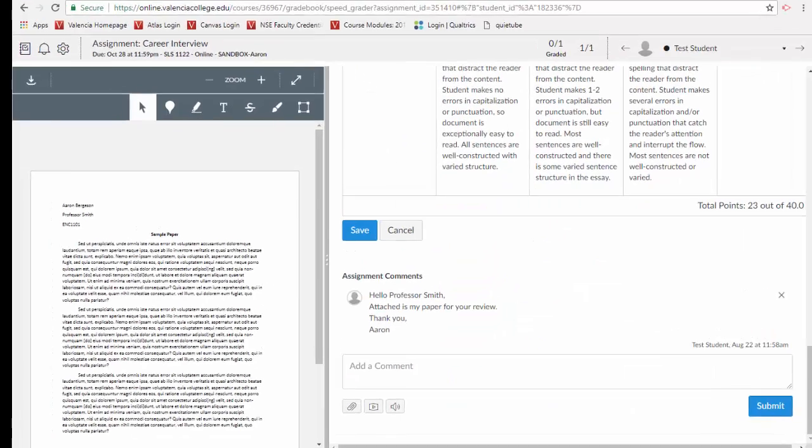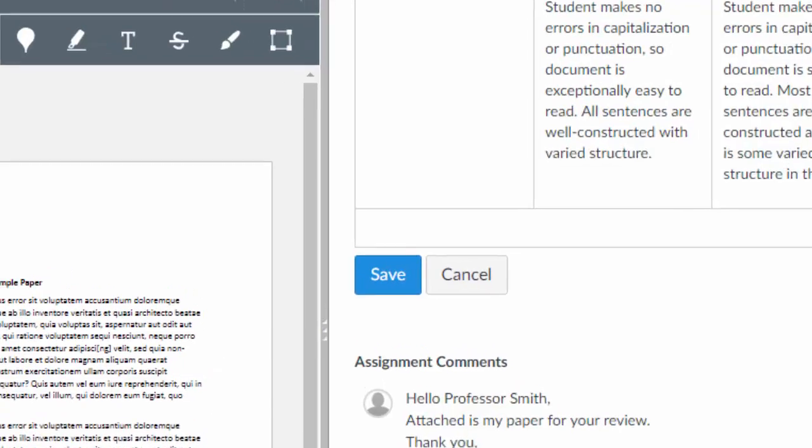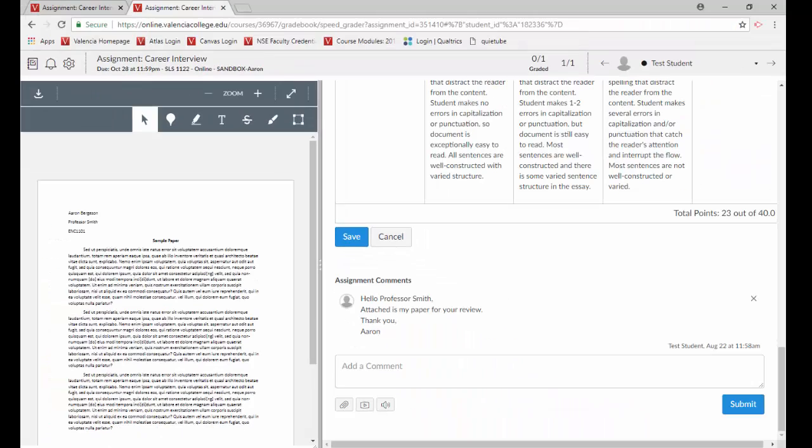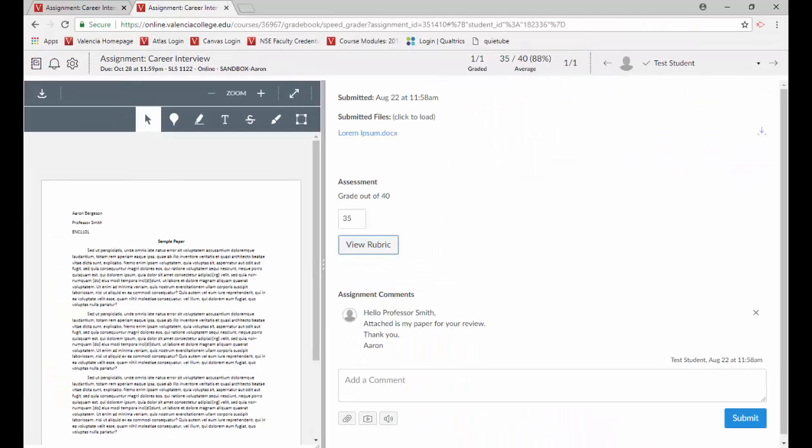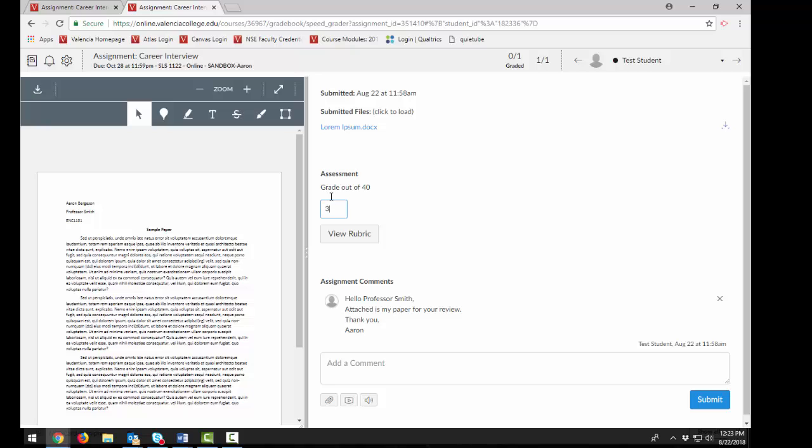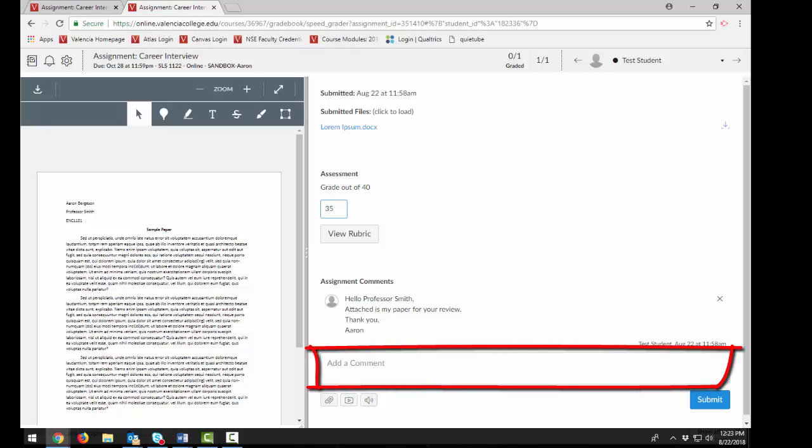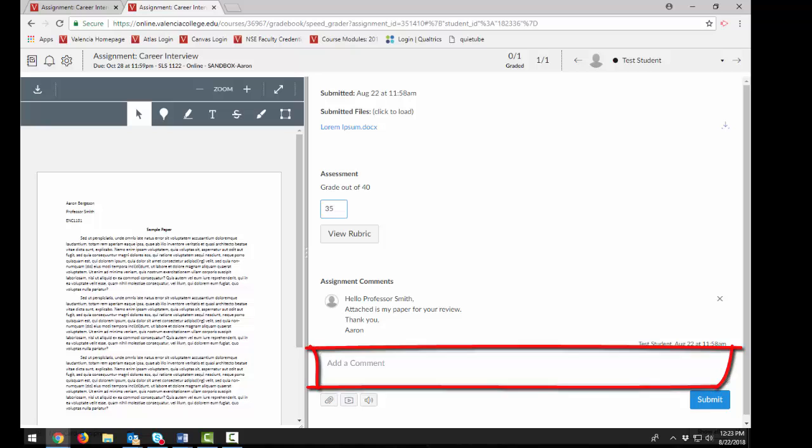Click the Save button. If you set your rubric for grading, the rubric points will be automatically populated in the Grade field. Otherwise, you can enter the grade from the rubric manually. You can add a comment for general feedback to the student. Press Submit to complete the grading.